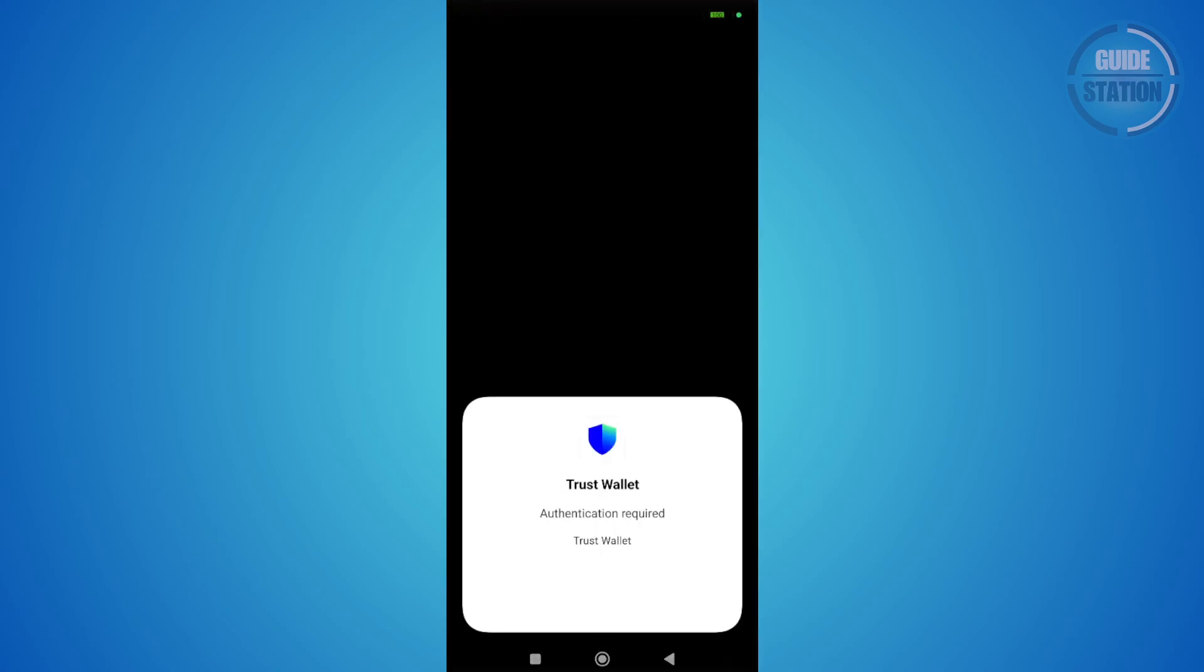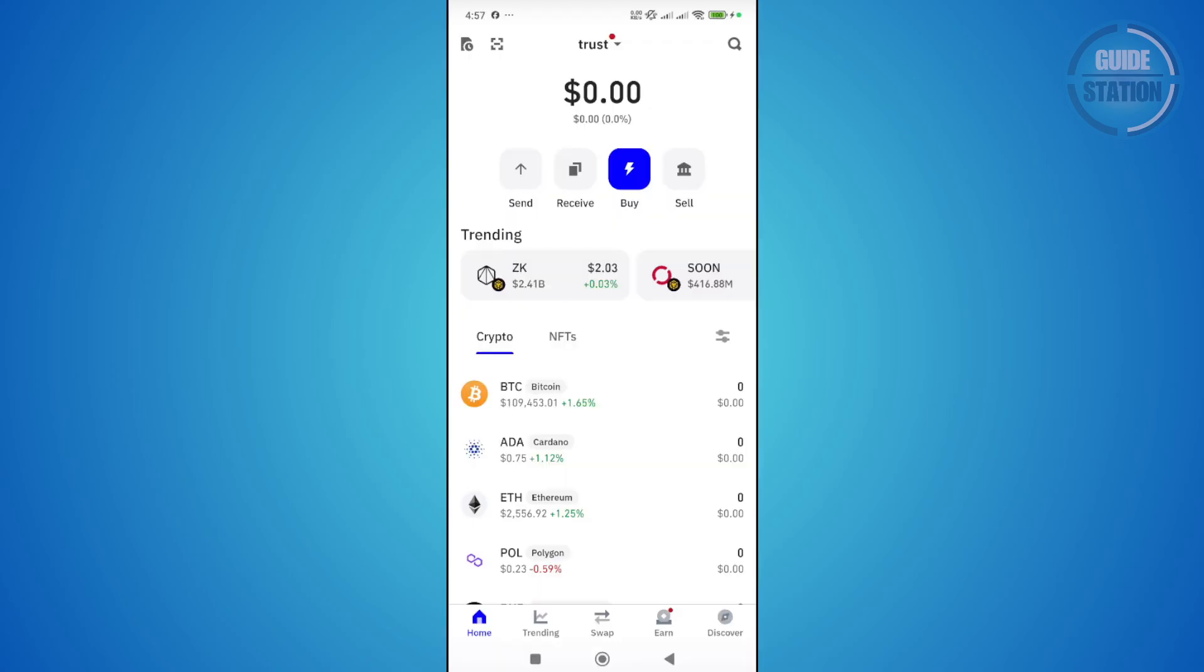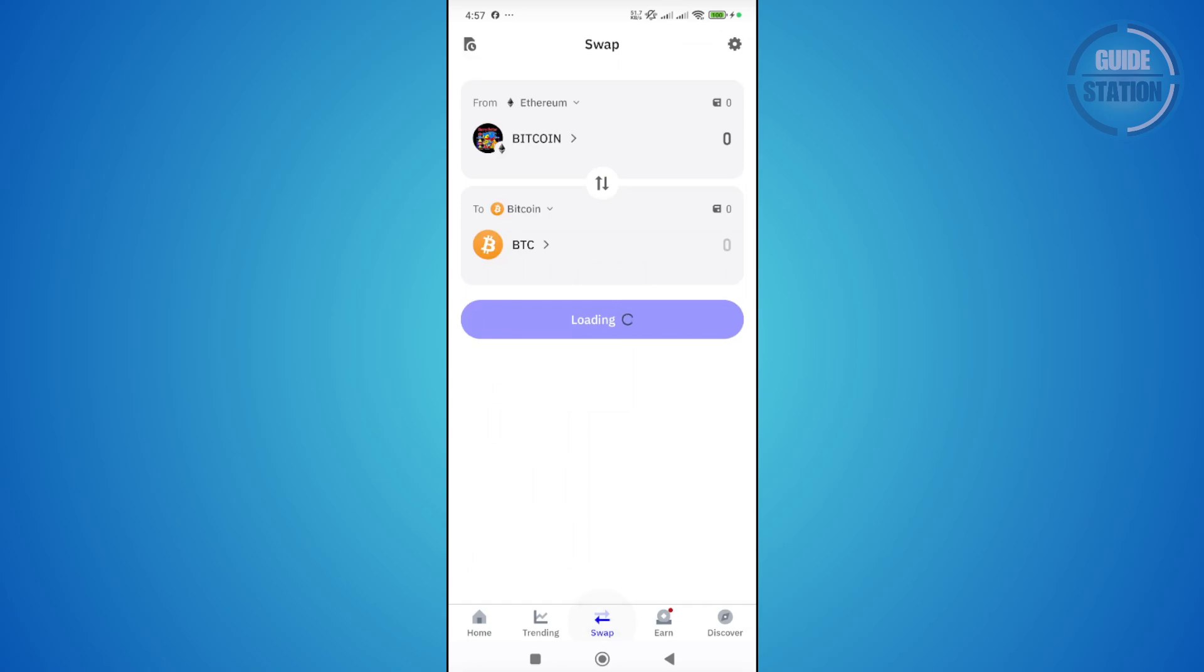What we need to do is access the swap option at the very bottom of your screen. Let's click on swap.